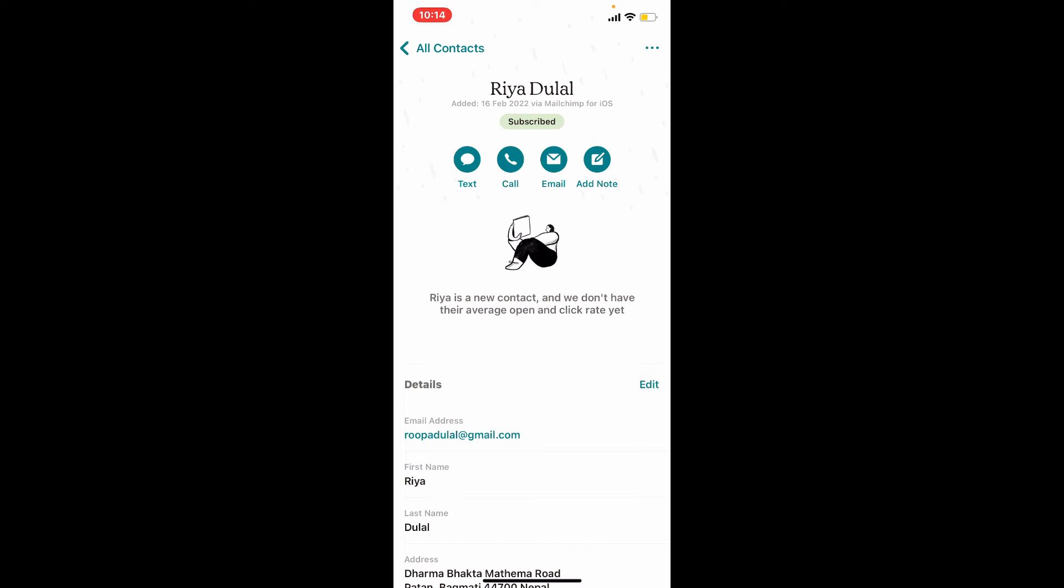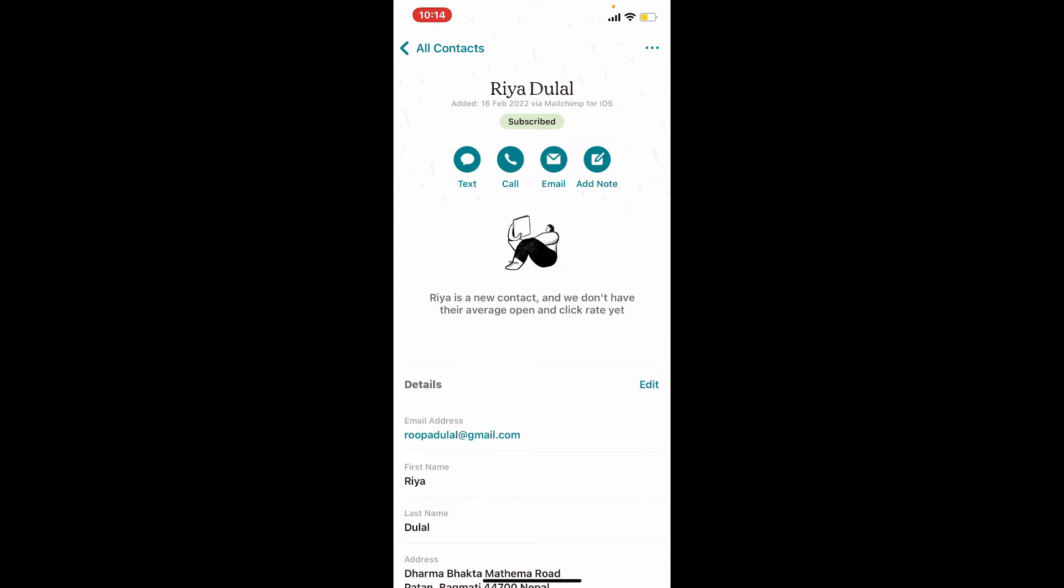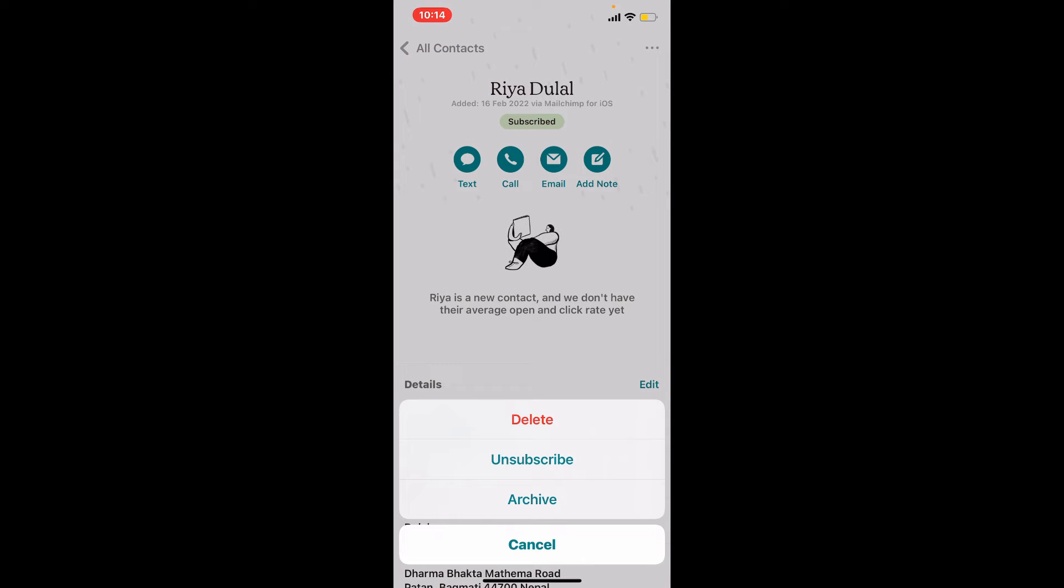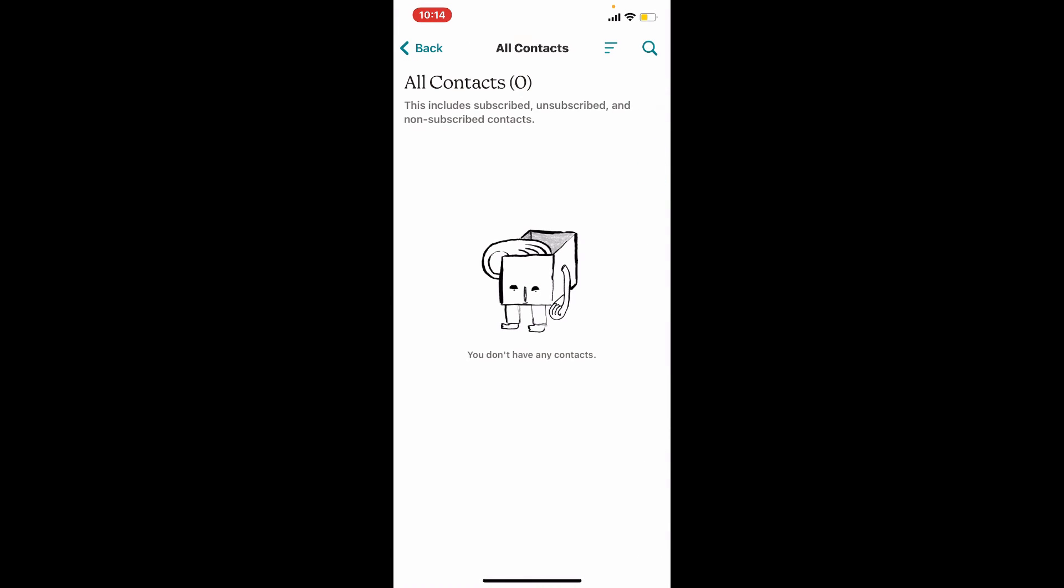Tap on the three dots at the upper right hand corner from their profile and tap on delete in order to delete a contact. Confirm that you'd like to delete your account for sure and simply touch and hold this button right here in order to delete your contact on Mailchimp.